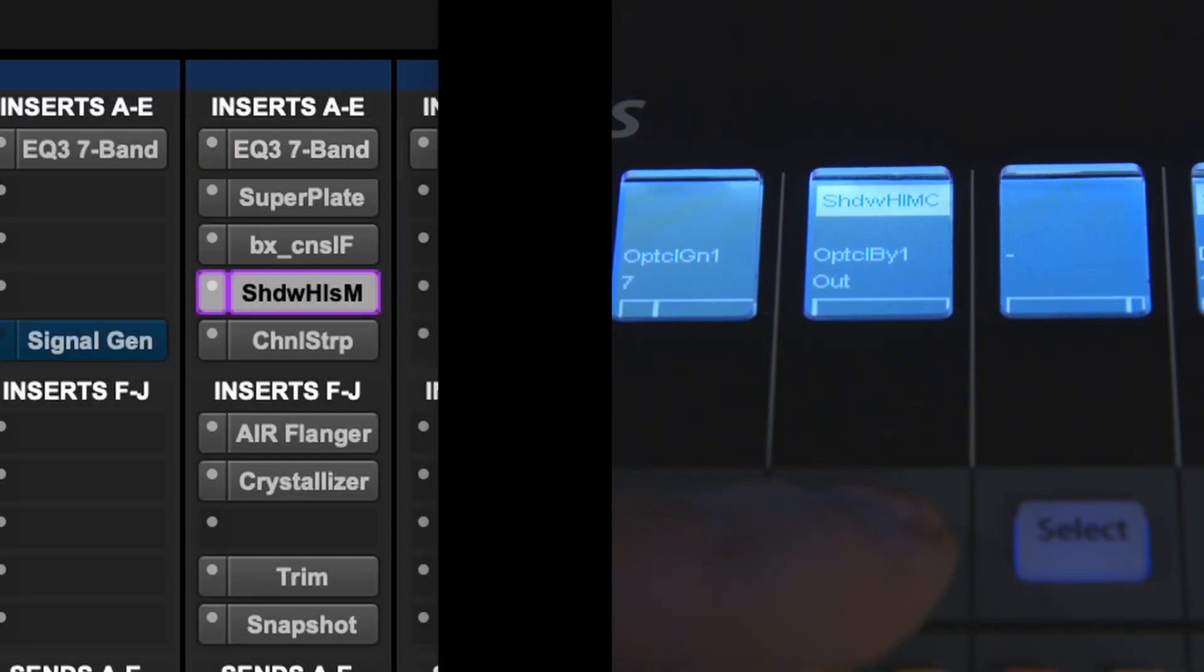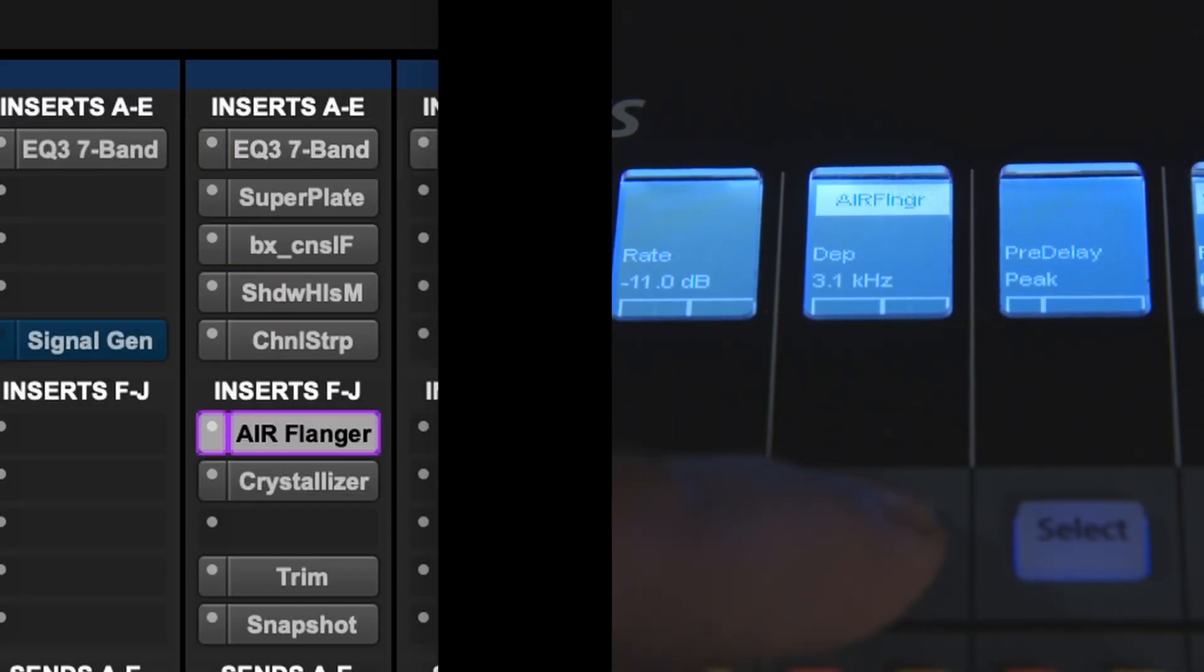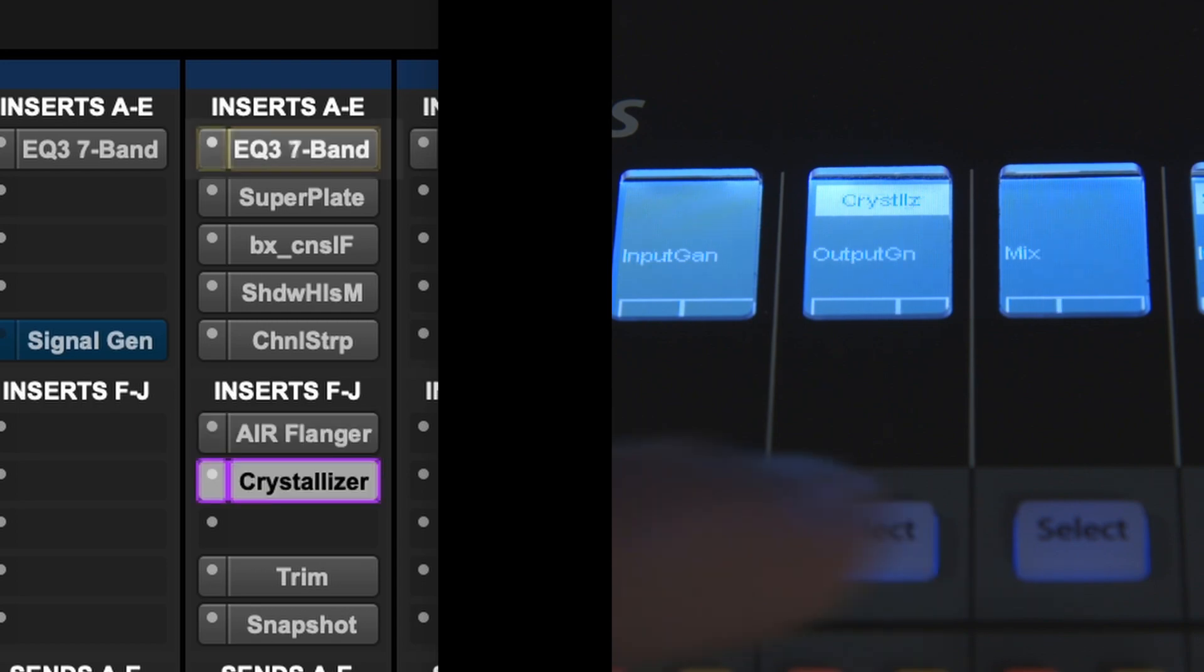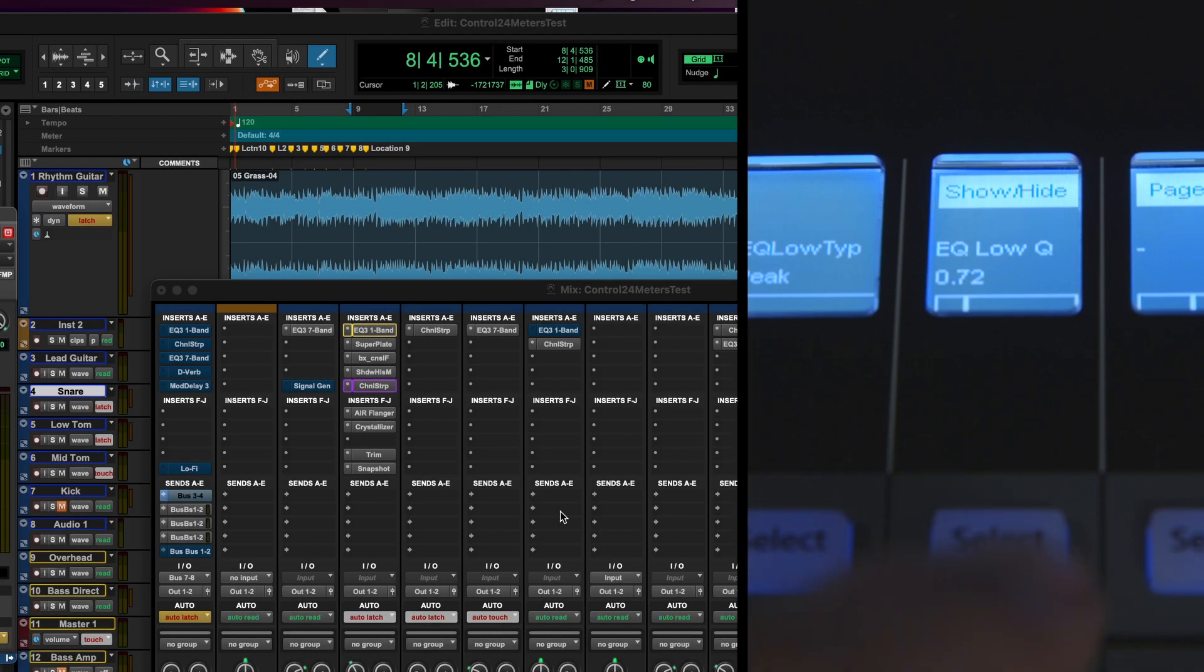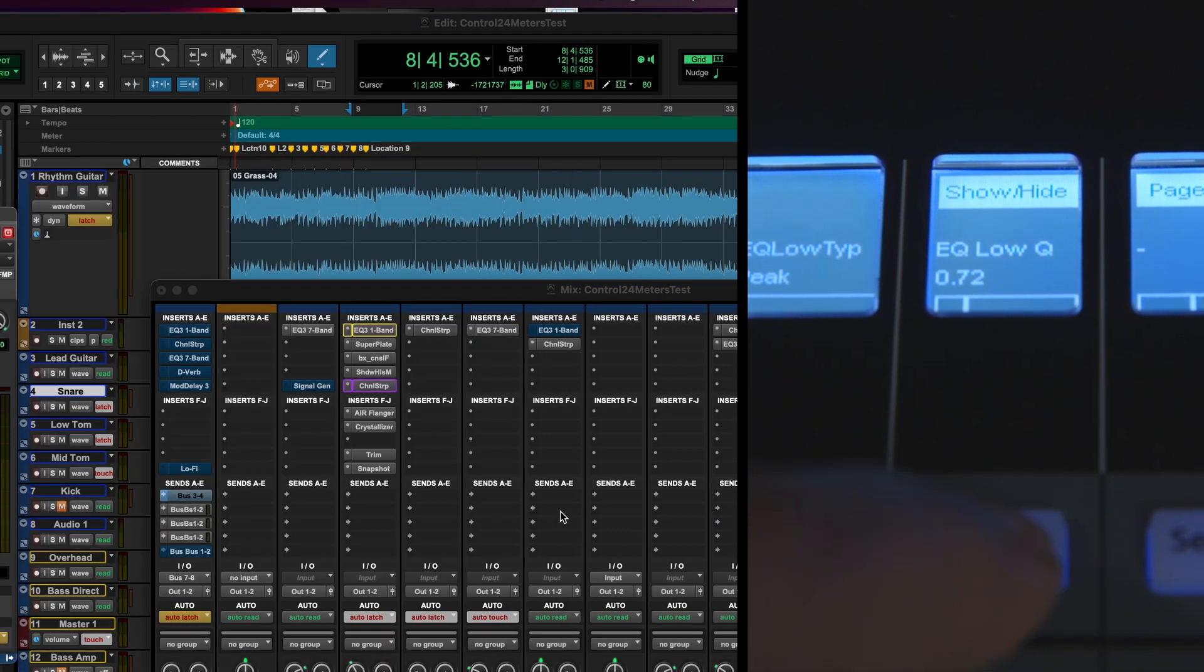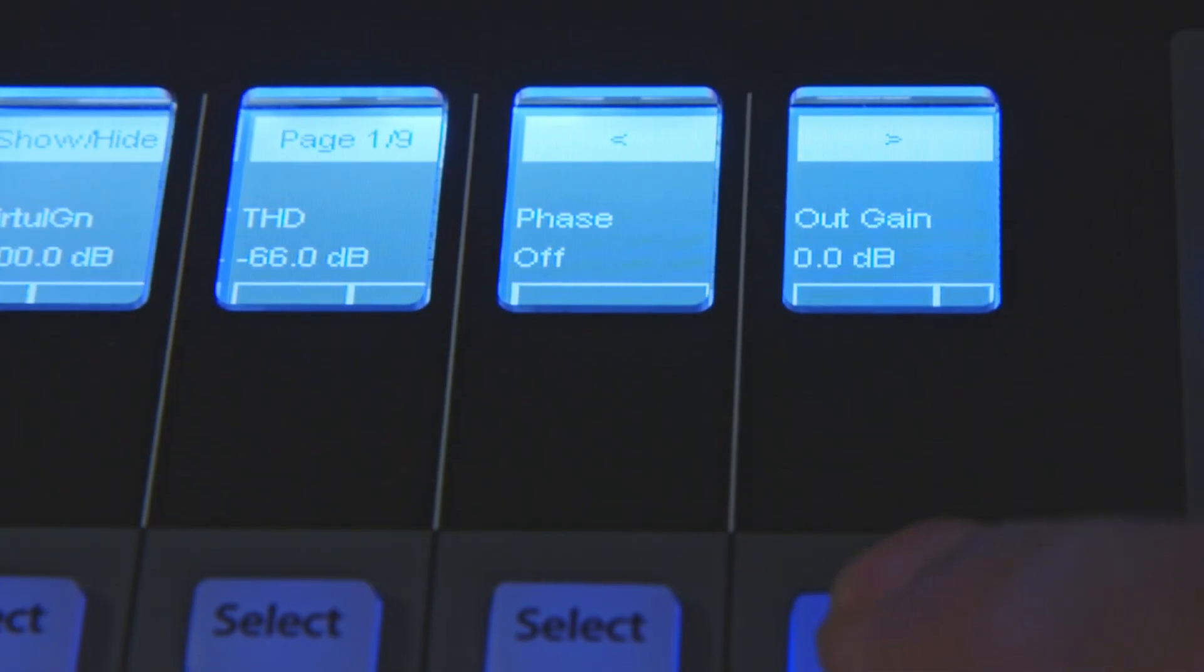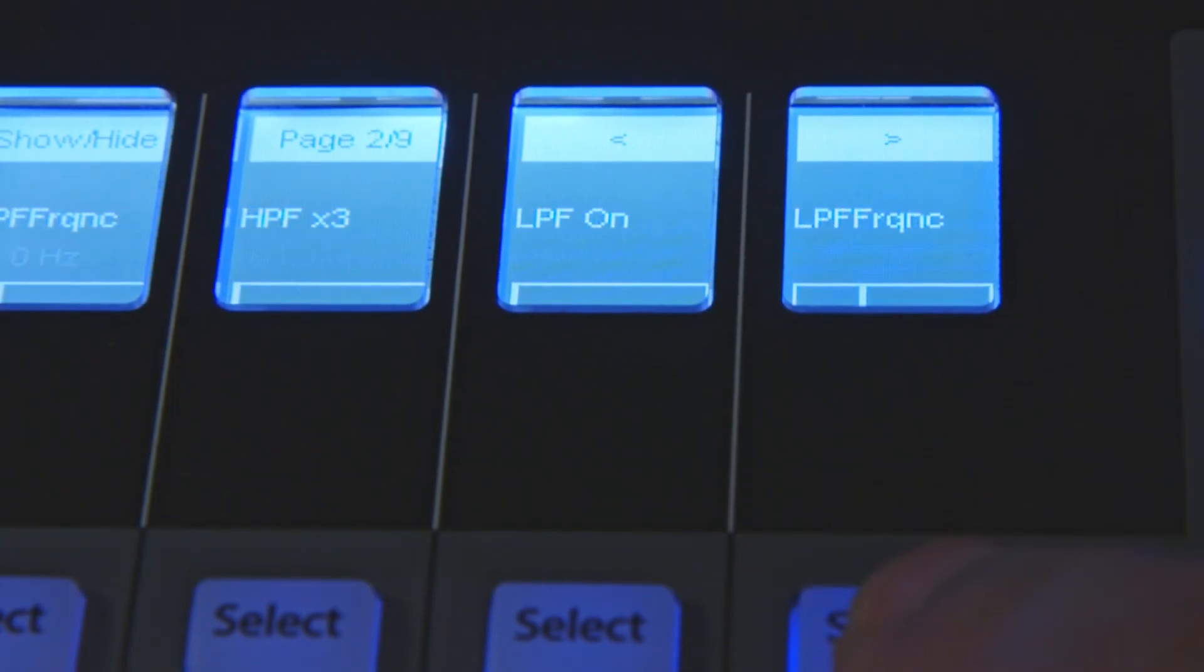Use a Strip Select button to cycle through inserts to change the plug-in you want to control. Show or hide the plug-in window and move left and right through pages of 8 parameters.